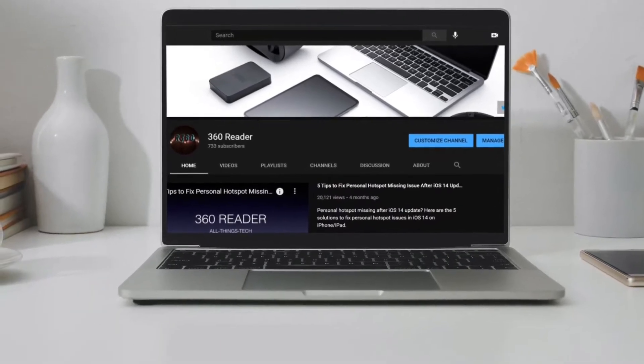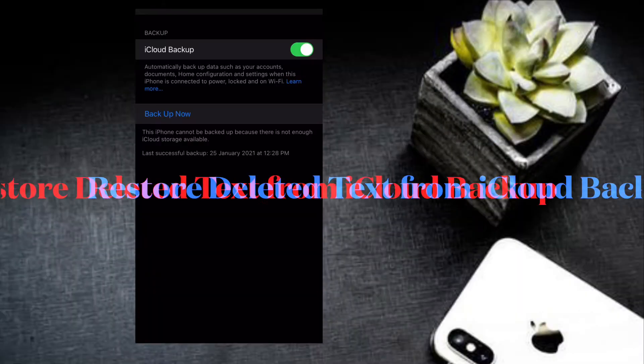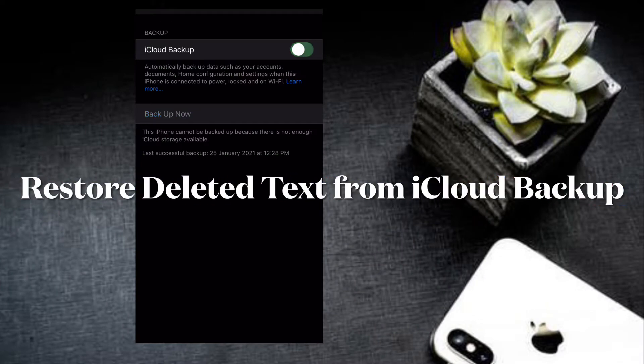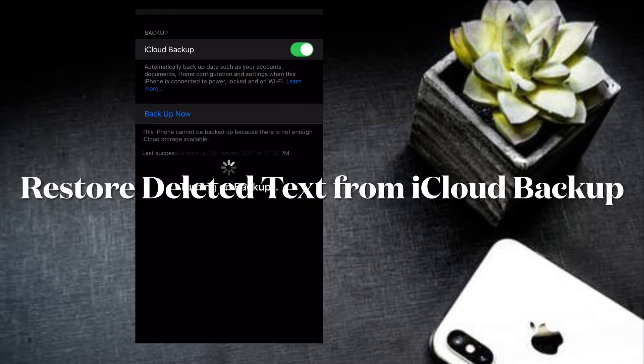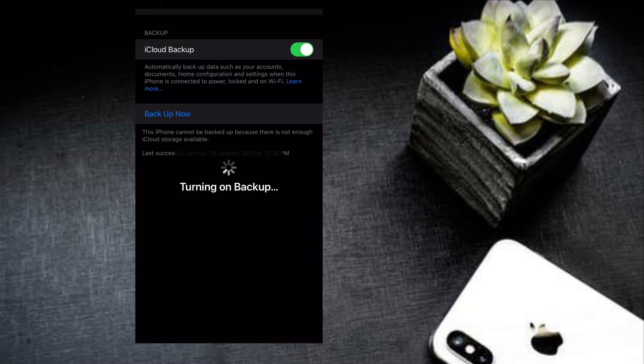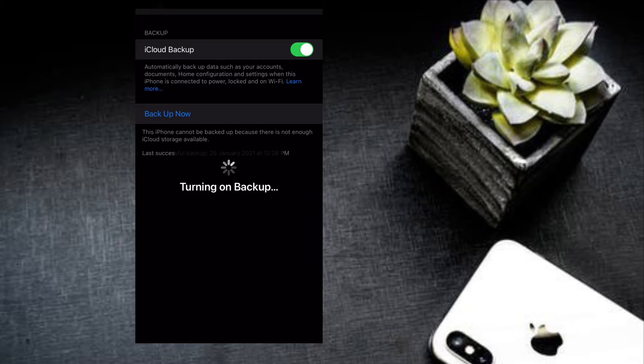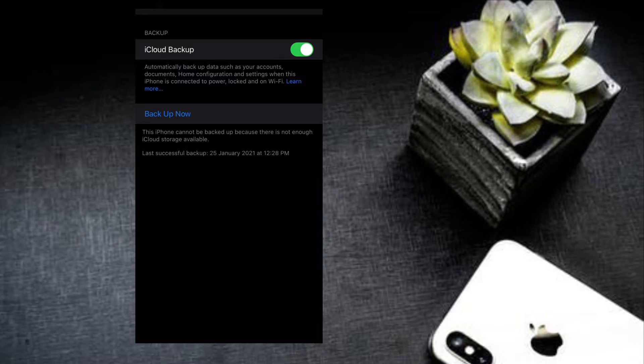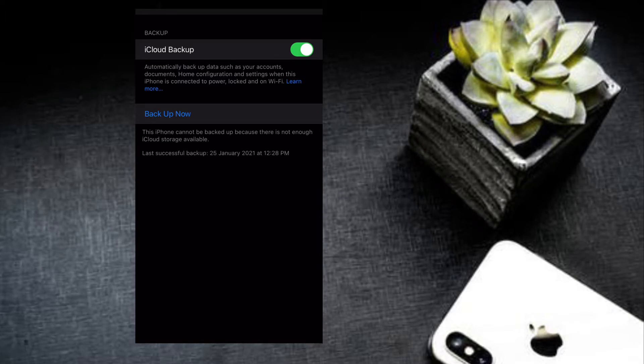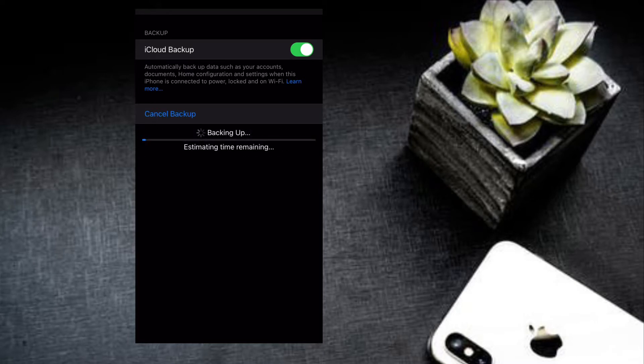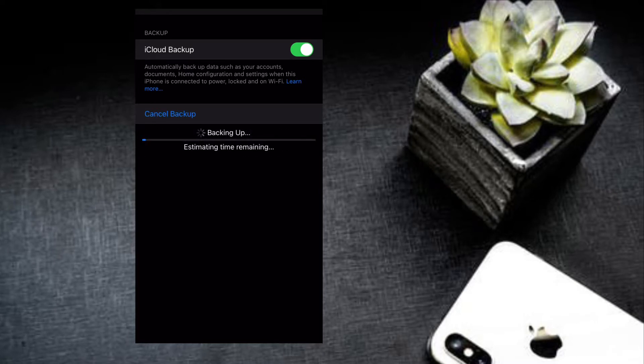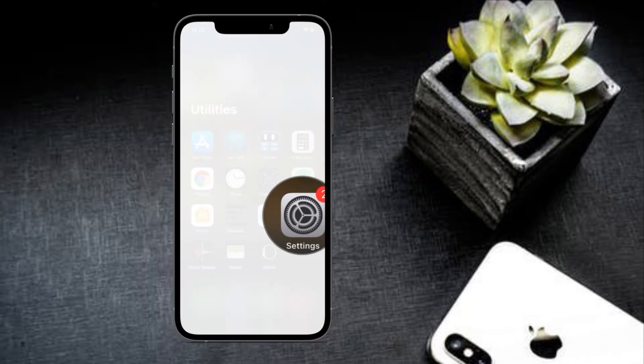If you have an iCloud backup from the time before you deleted the text on your device, you should be able to get it back by simply restoring your phone to that iCloud backup. To get started, all you have to do is open Settings app on your device and tap on your Apple ID card at the top, then select iCloud.